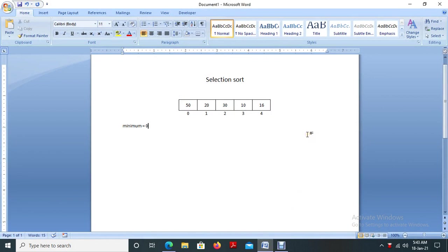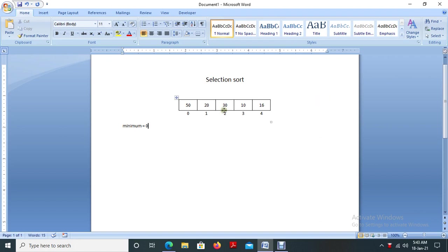Selection sort is very simple. We have a list of unsorted elements: 50, 20, 30, 10, and 16. These are the unsorted elements. So what's the meaning of sorting? Sorting is the form of arranging the elements in either ascending or descending order. We are going to arrange the elements in ascending order, and for that we have many sorting techniques.